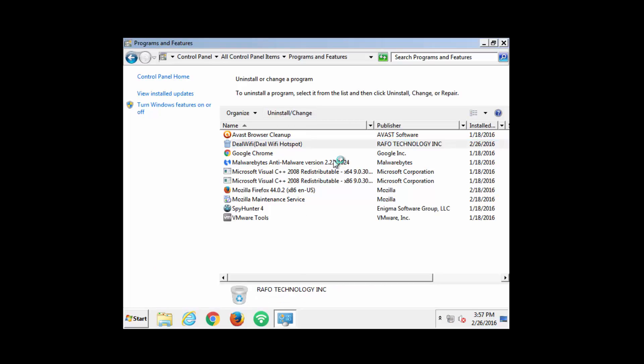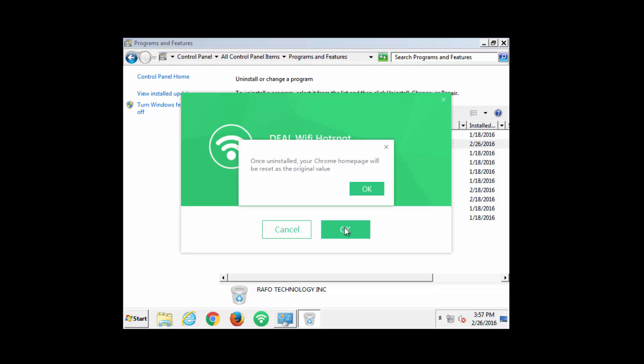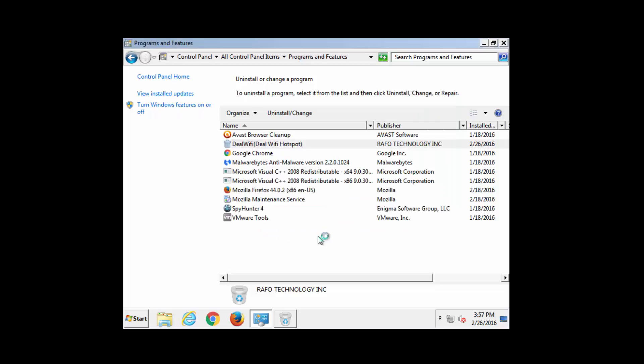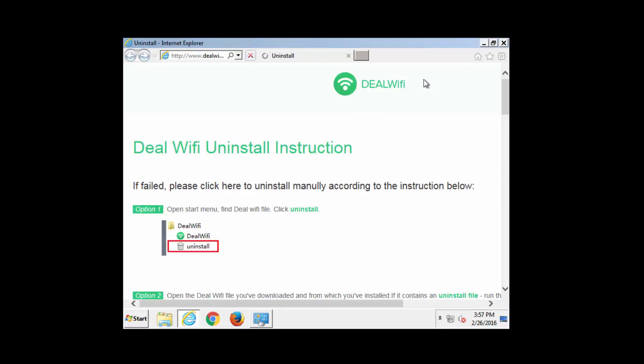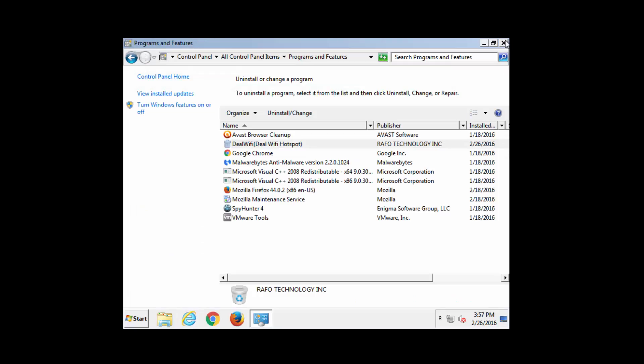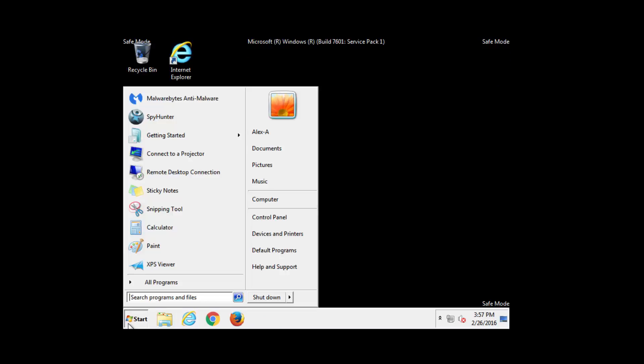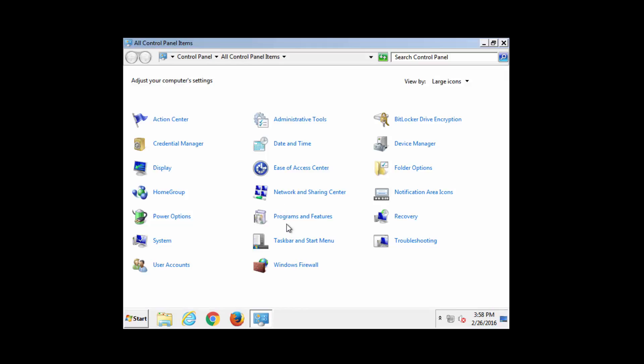In safe mode it will uninstall correctly because safe mode will not load any third party services or drivers that would prevent you from uninstalling third party programs. So as you can see we completed the uninstall process. And now we will reboot to return to normal mode and continue removing this hijacker.